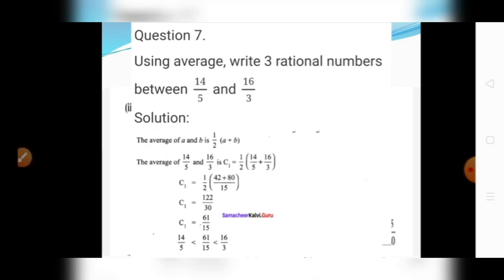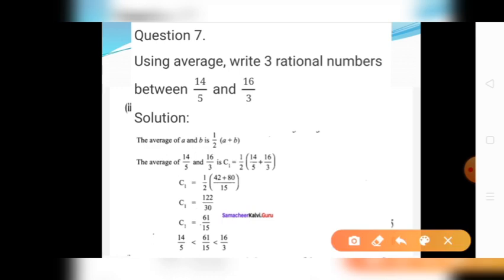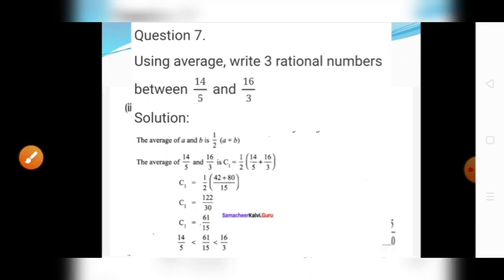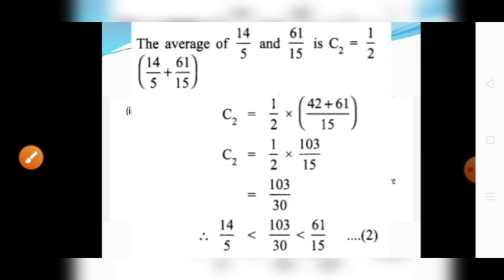Cancel 122 by 30 in the 2 table: 122 divided by 2 is 61, and 30 divided by 2 is 15. Therefore C1 equals 61 divided by 15. This gives us: 14 divided by 5 is less than 61 divided by 15 is less than 16 divided by 3. Now finding the second rational number C2, using A equals 14/5 and B equals C1 equals 61 divided by 15.